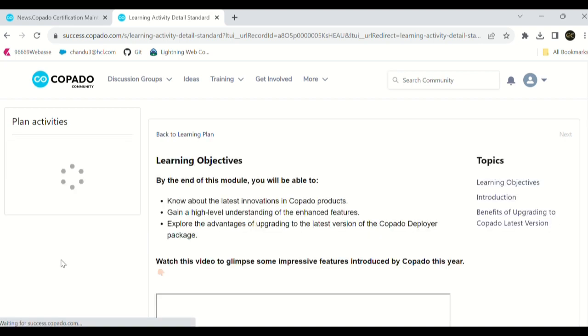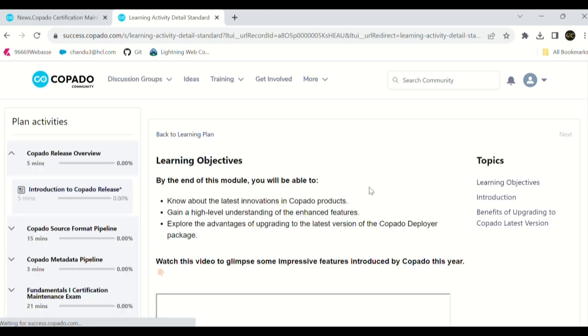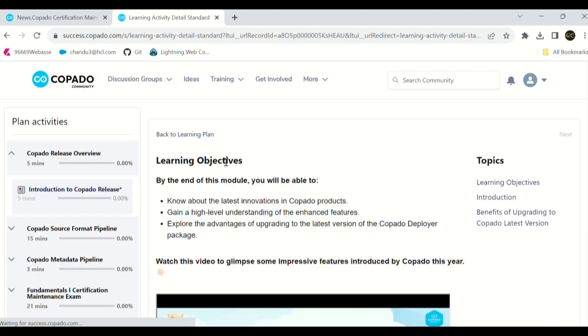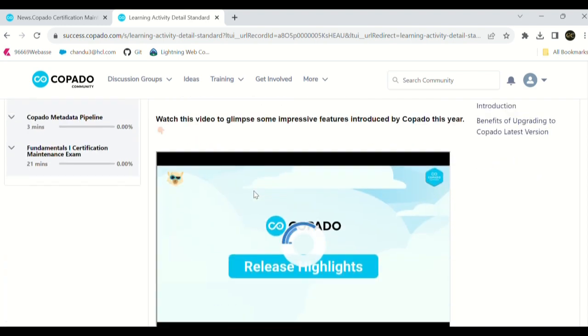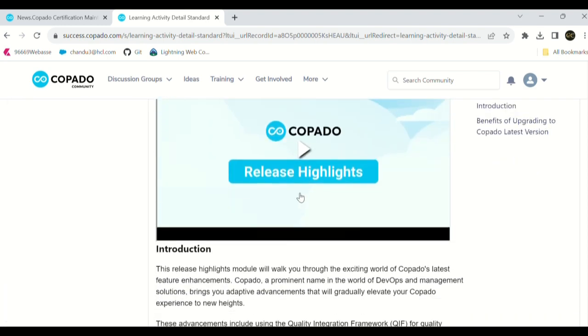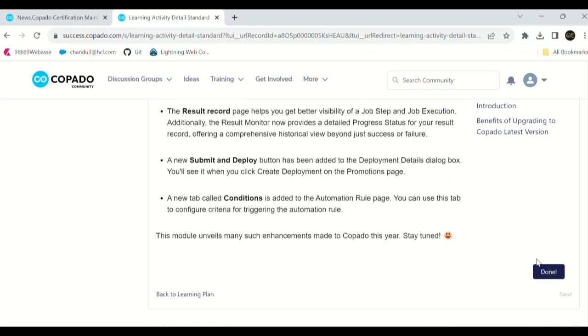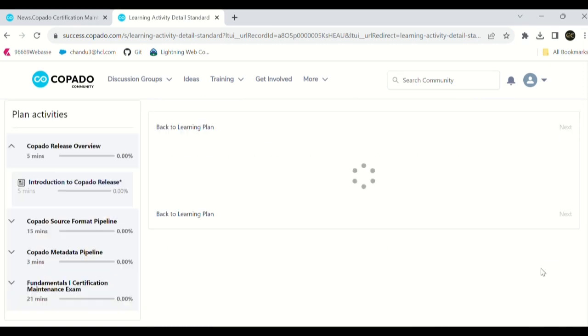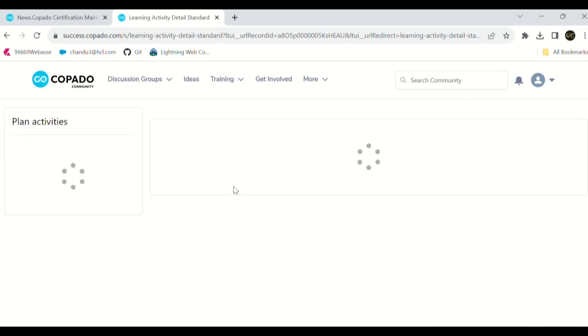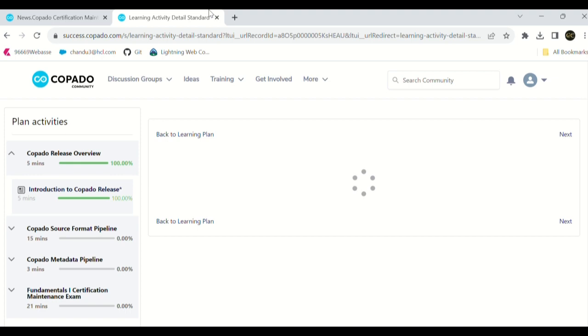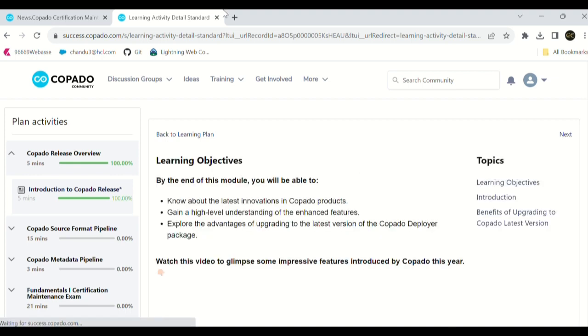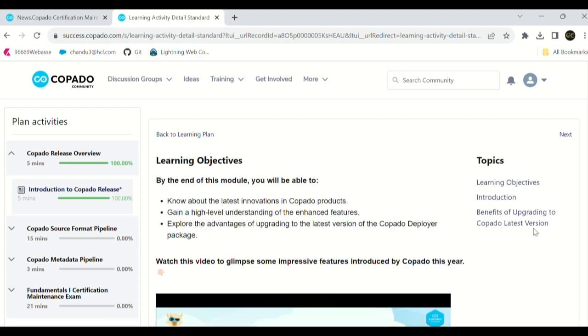I request everyone, please read out all these things and watch the video carefully. Then only we can complete the certification maintenance. As soon as done, click on done. And see here, at the left side, there are two lines coming in green. Click on next.